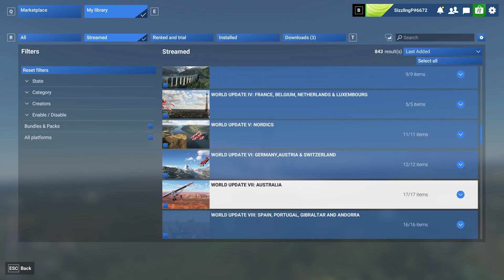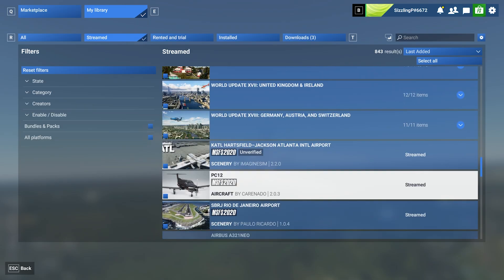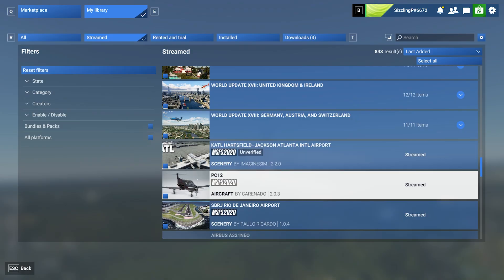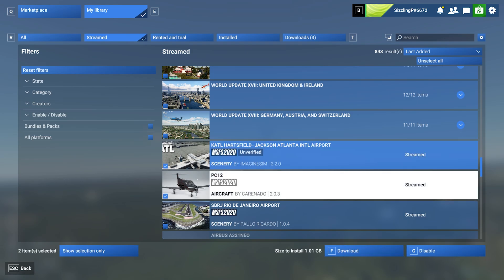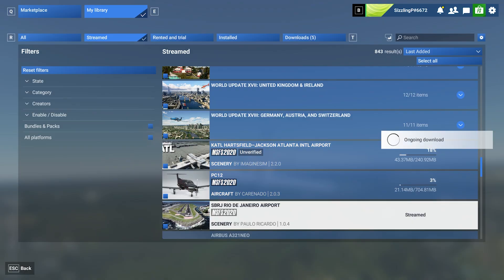So, we're going to scroll down here. We've got Atlanta International Airport and the Carenado PC-12. So, we're going to check these two off, and you can see here at the bottom, you have Disable, or you can have Download. We're going to download them.